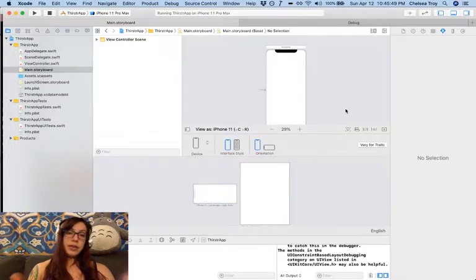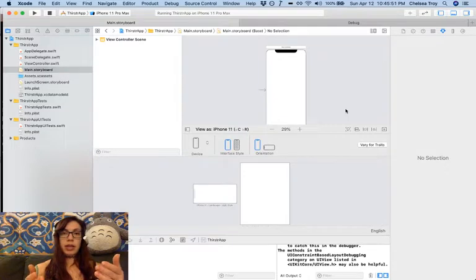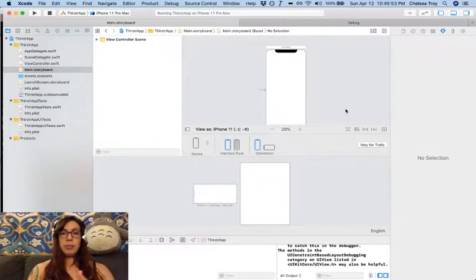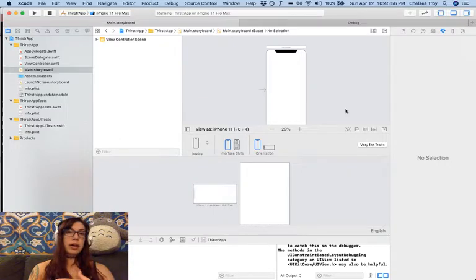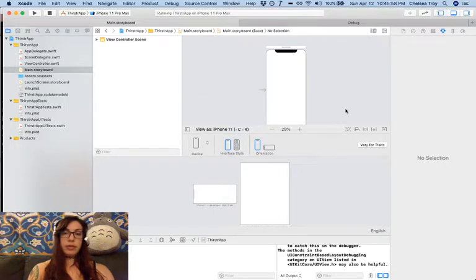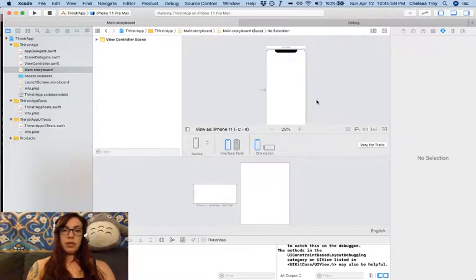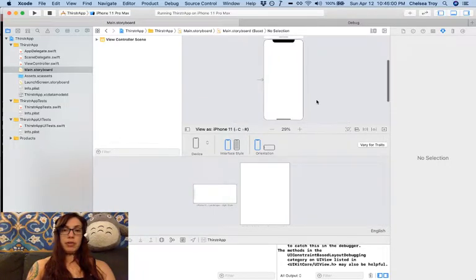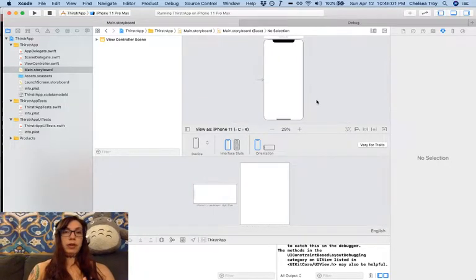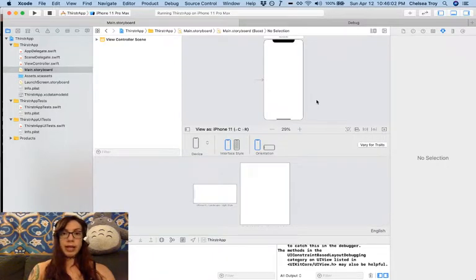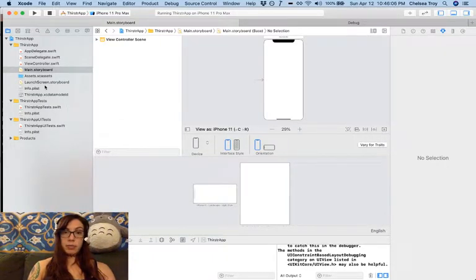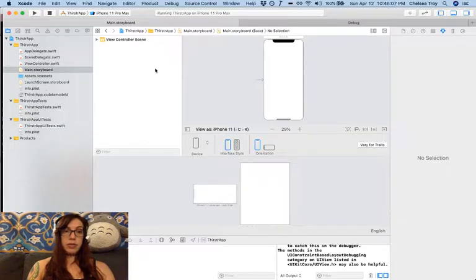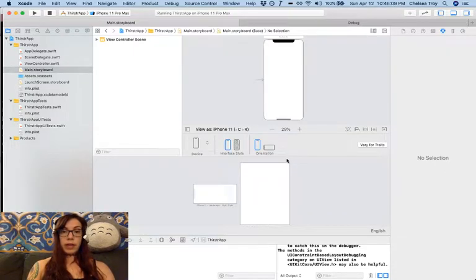The example today is going to be an application in which we display information about different drinks like hot chocolates, lemonades, what have you. This is going to be a prototype app for that drink catalog and your base repo already has some drinks in it that you can choose from, which we'll take a look at in a second.